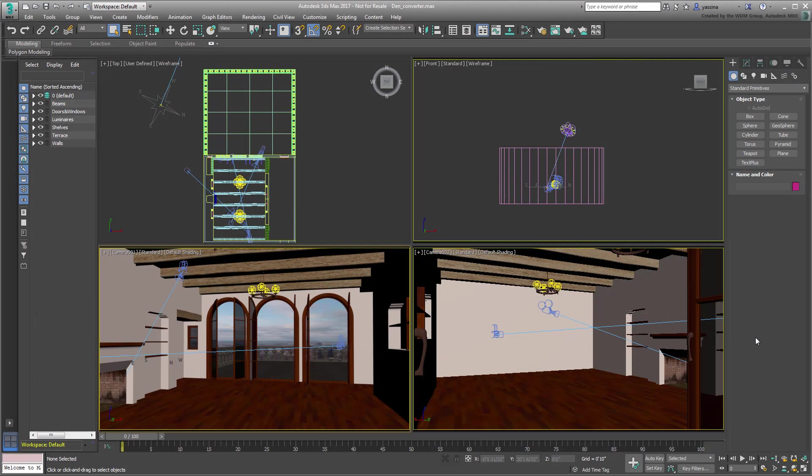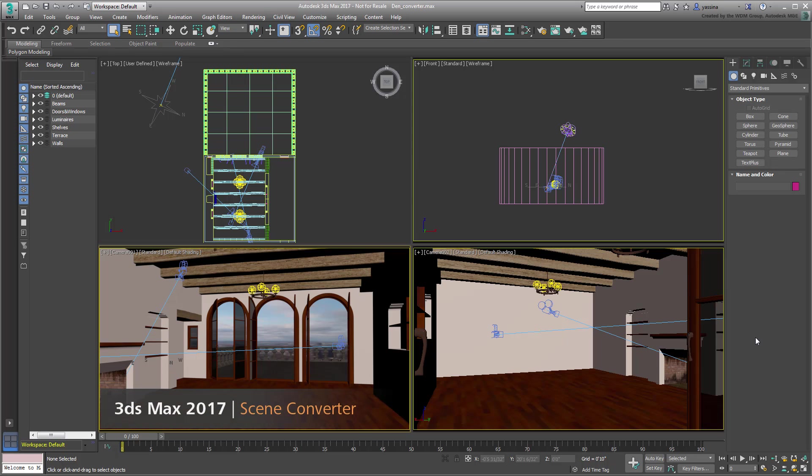In this tutorial, you'll learn about Scene Converter. Scene Converter is a new feature of 3ds Max 2017 and makes converting an older scene into 3ds Max 2017 specs easier.